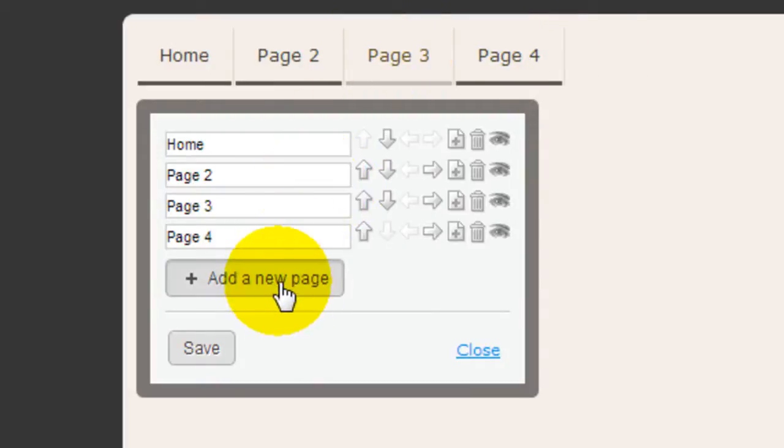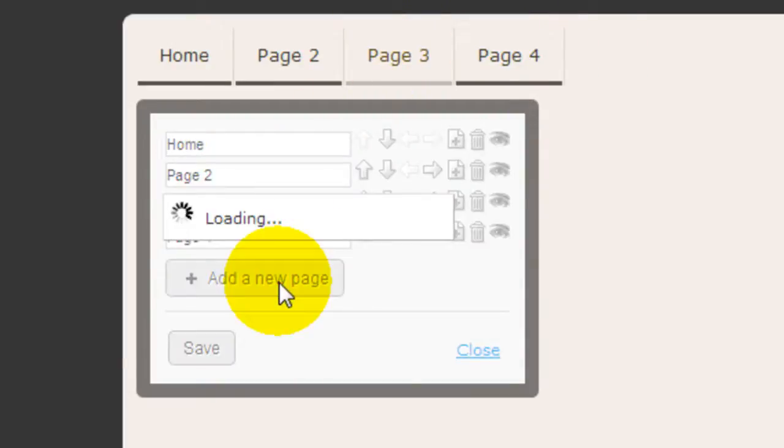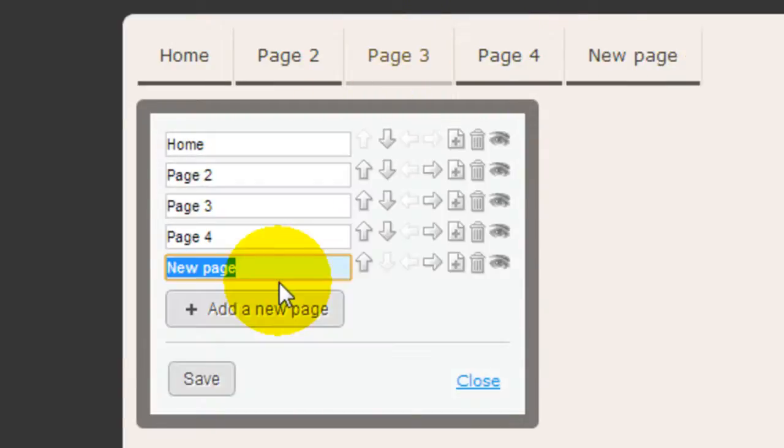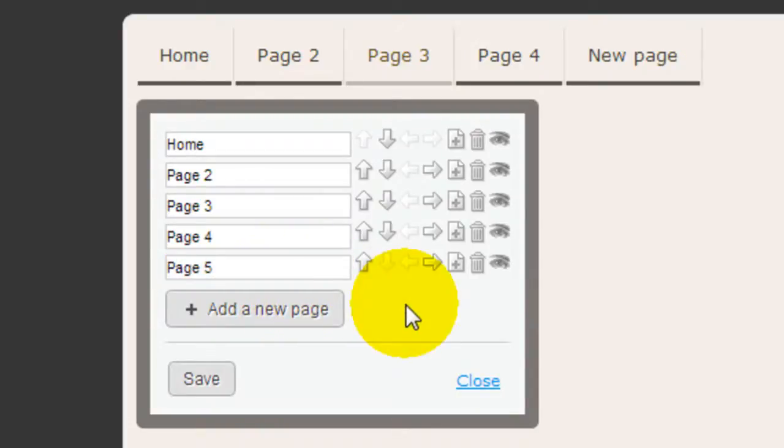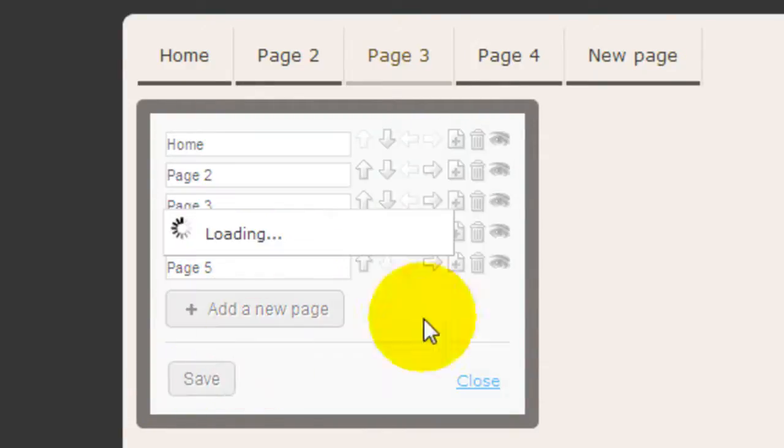So if you want to add a new page, just click Add a Page. I'm going to say Page 5, just for demonstration. And I'm going to click Save.